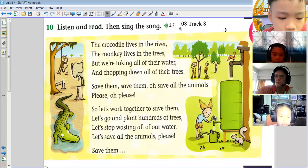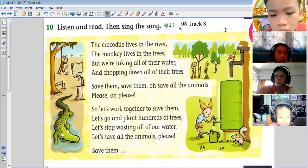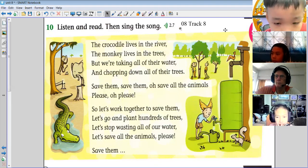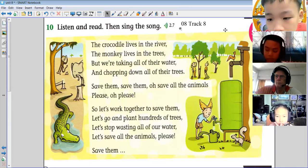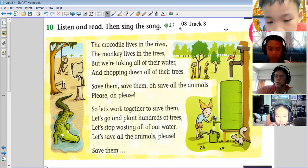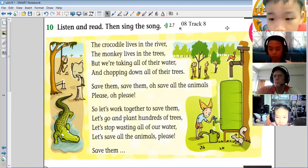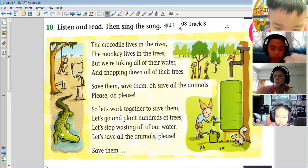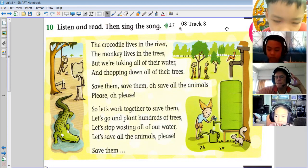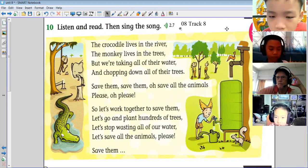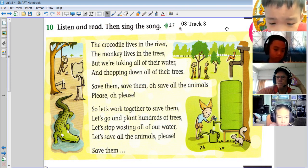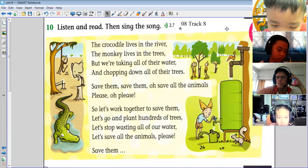So let's work together to save them, let's go and plant hundreds of trees, let's stop wasting all of our water, let's save all the animals please. Save them, save them, oh save all the animals please, oh please. Save them, save them, oh save all the animals please.